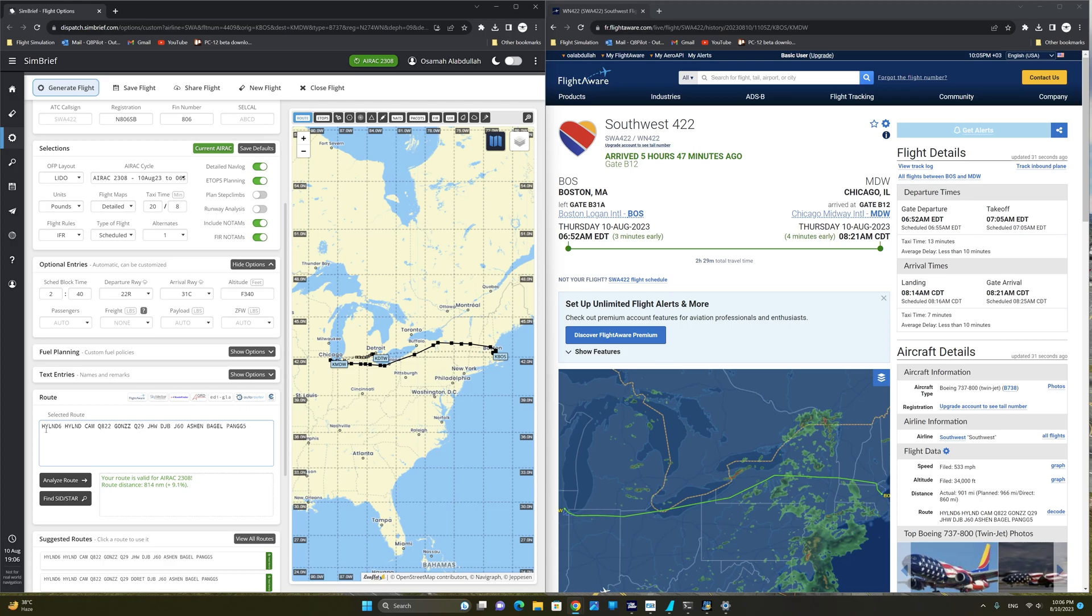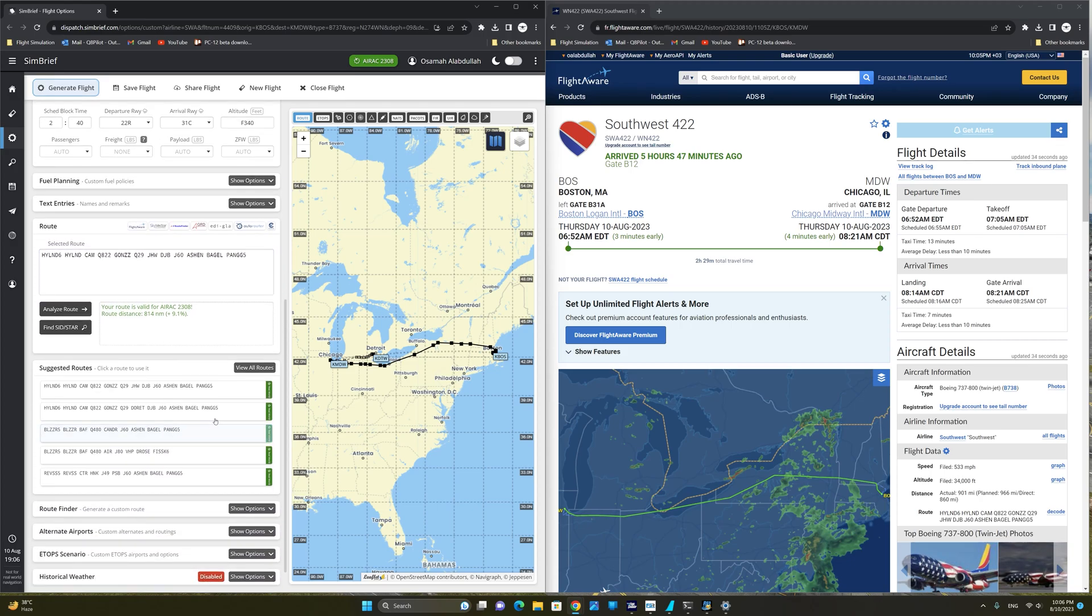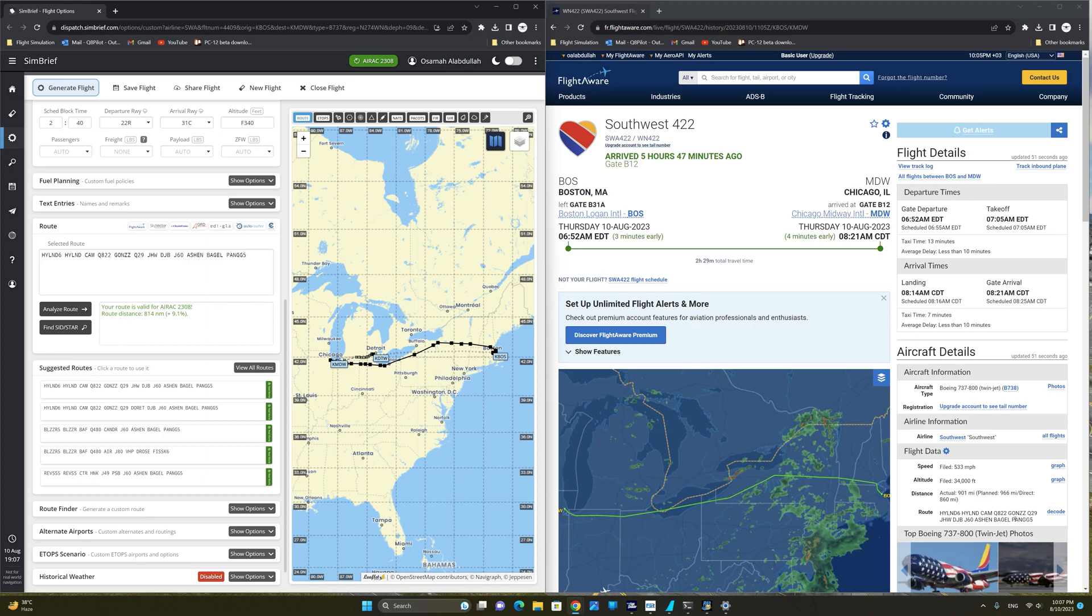Now we have the correct altitude. And we are going to select one of the real world routes that SimBrief is suggesting. Now we can actually consult our flight data in the FlightAware website, and we can see that we are departing from the Hilton 6 and arriving at the Pong 5 arrival into Chicago Midway. And we have the exact flight plan right here, which is the first one here,